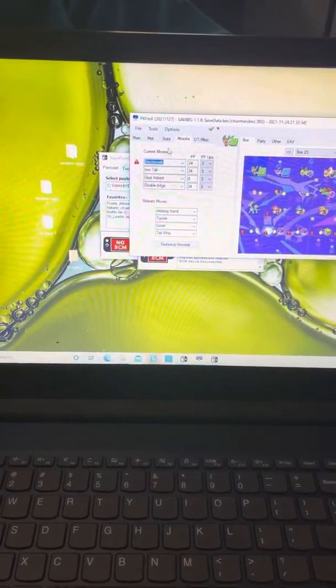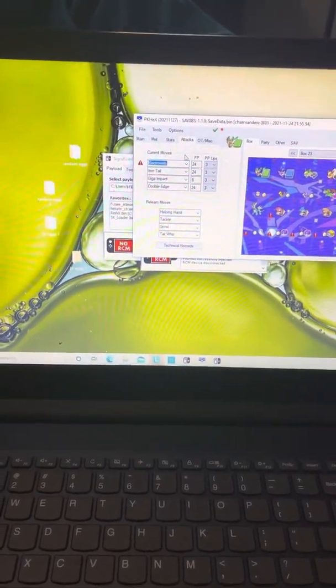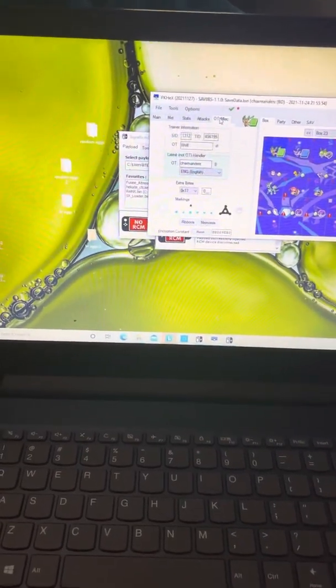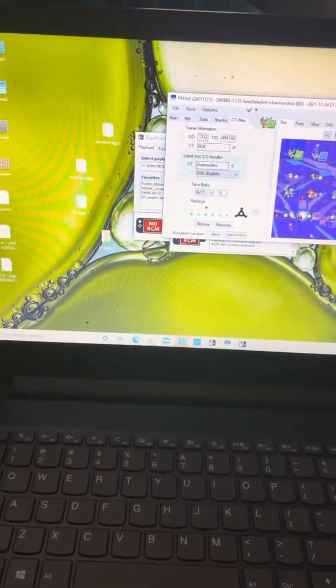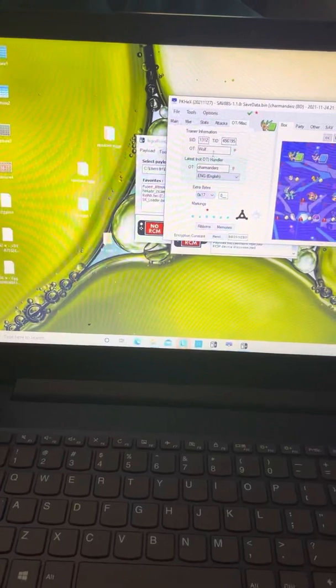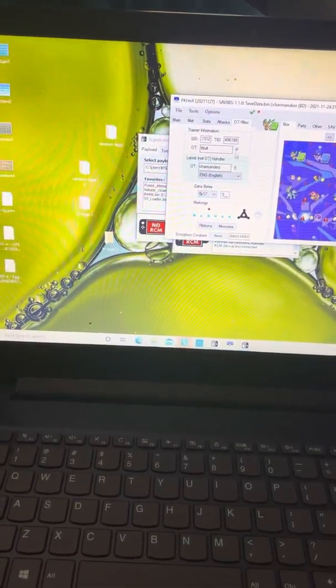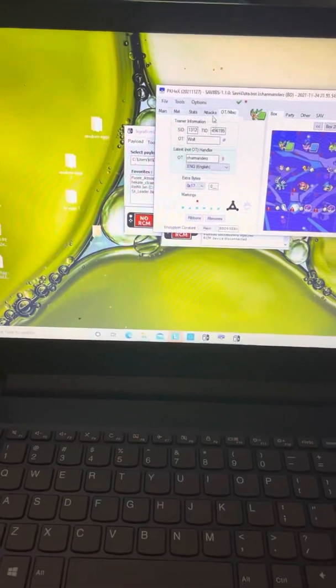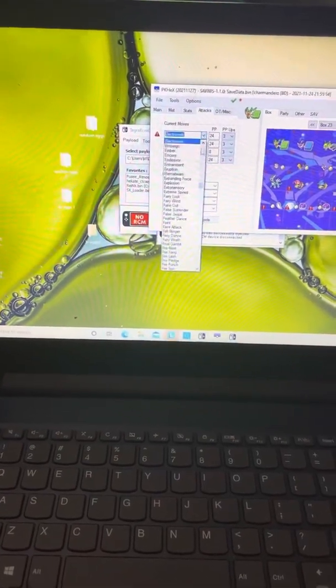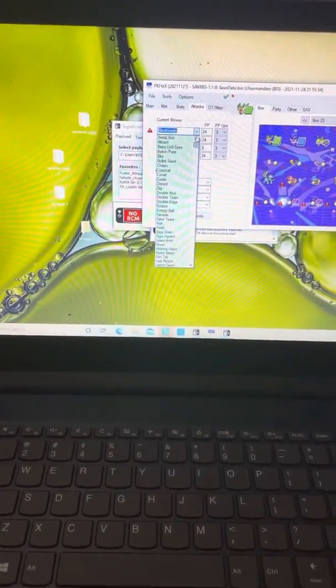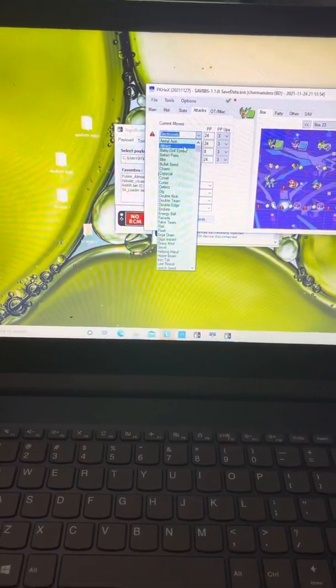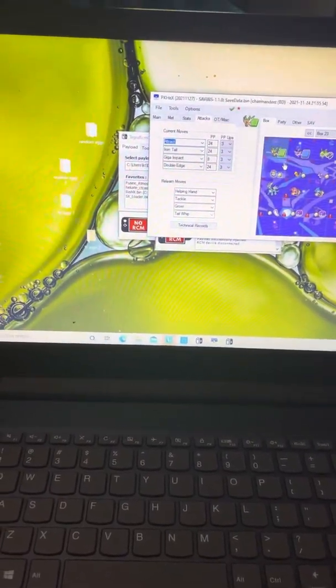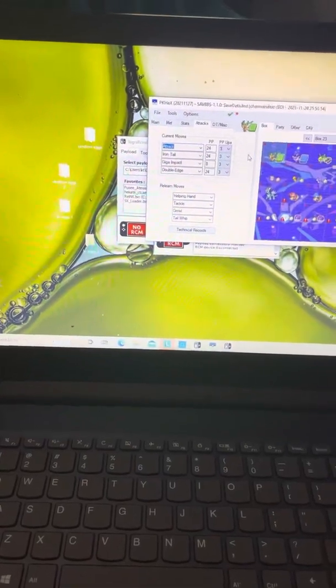If I were to come down here and select something else, it's not gonna be tradable when you do that. If they want their secret ID, a trainer ID, and OT, that's where you change it.